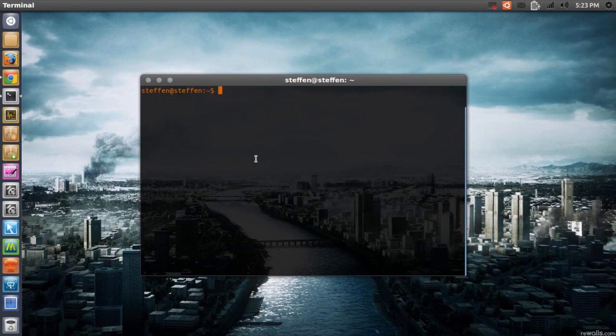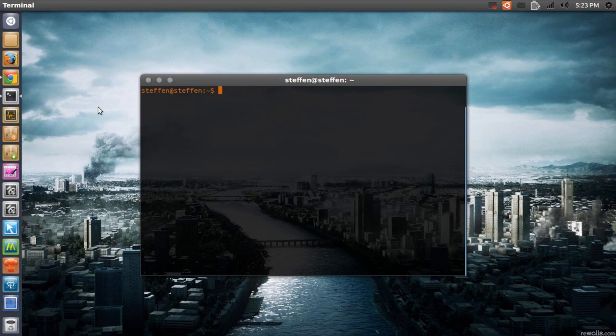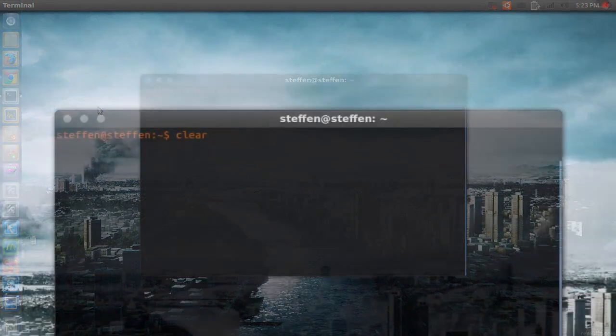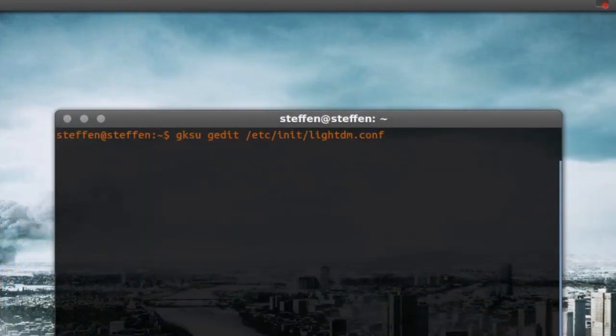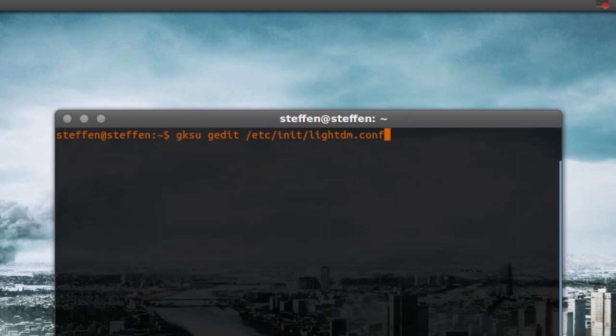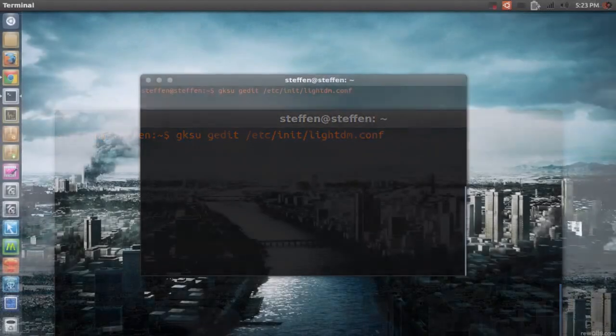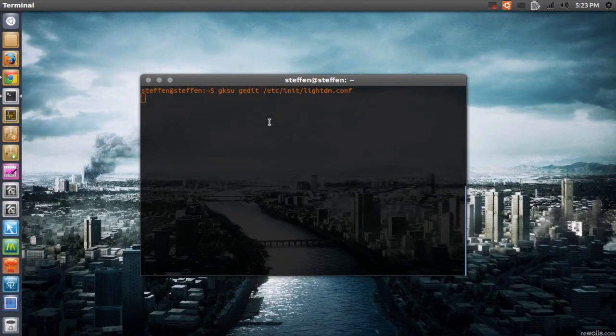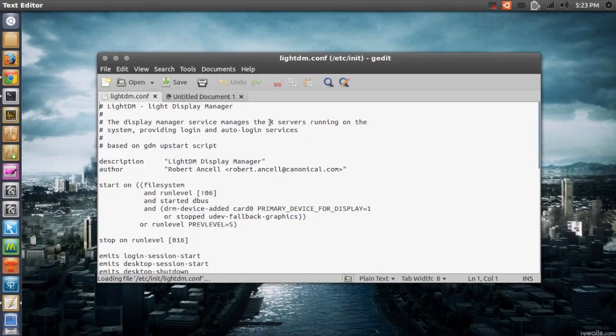So what you're going to do is open up your terminal and then type in gksu gedit /etc/init/lightdm.conf, then press enter and type in your password if you have to do that.